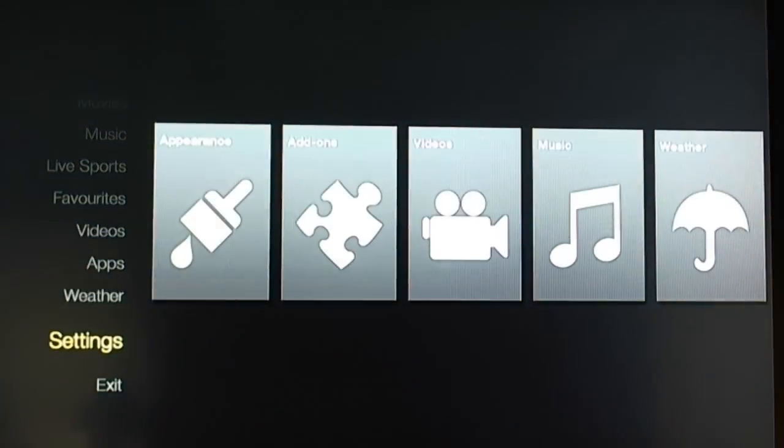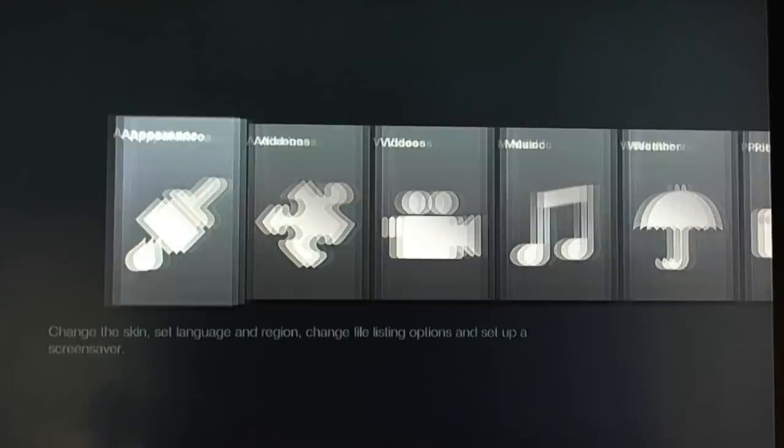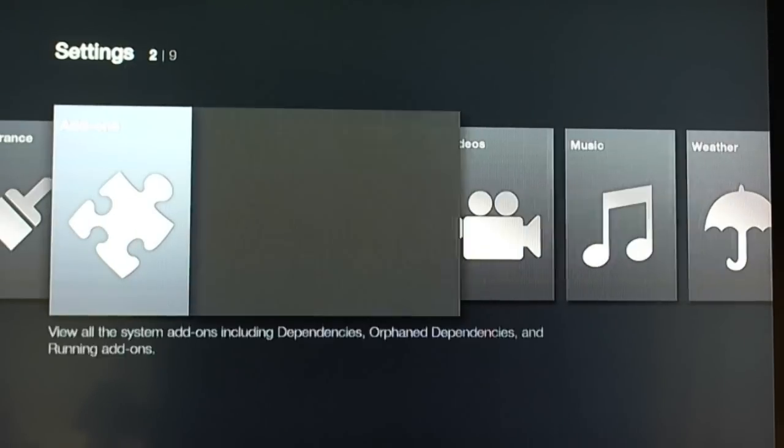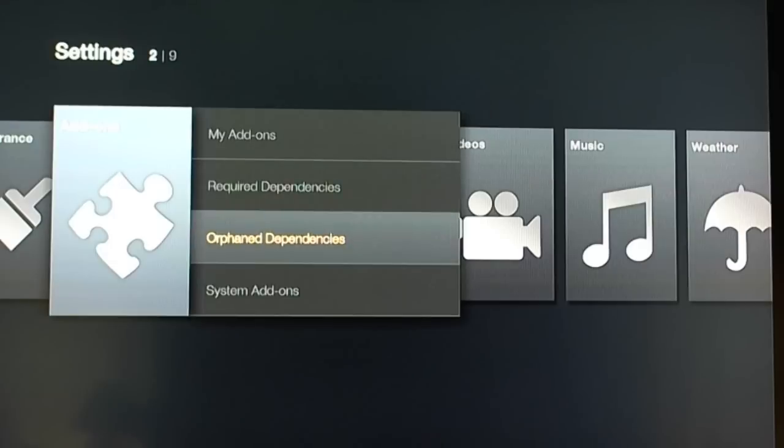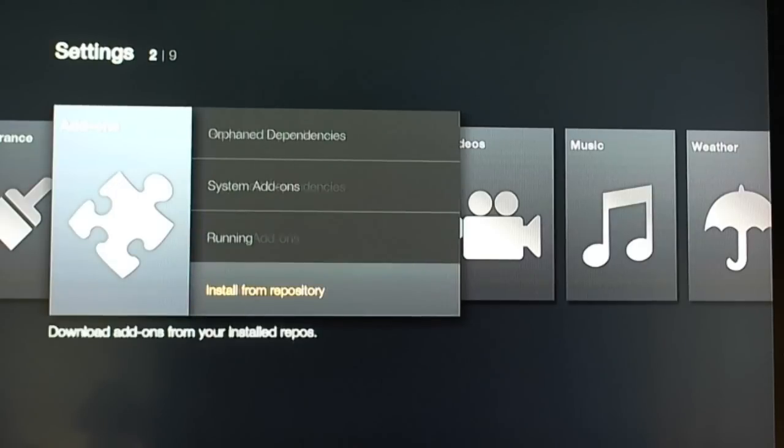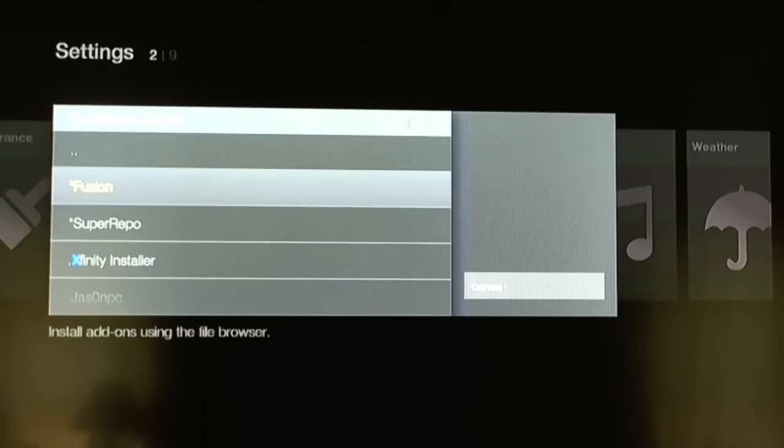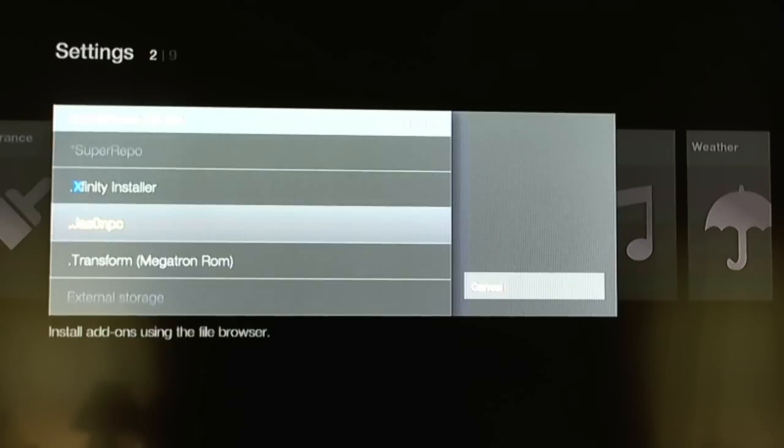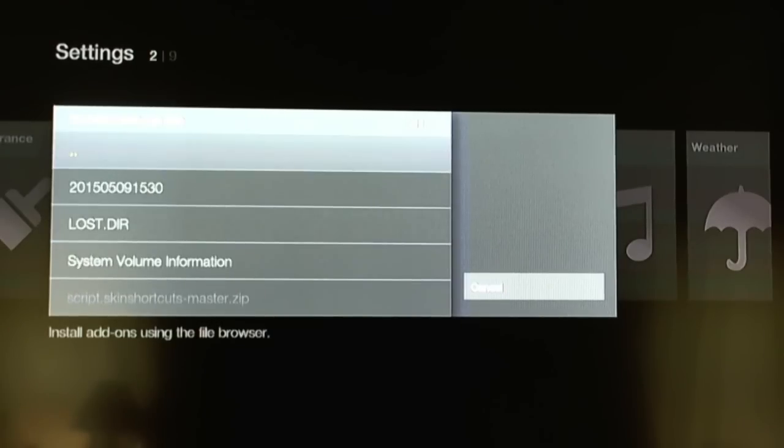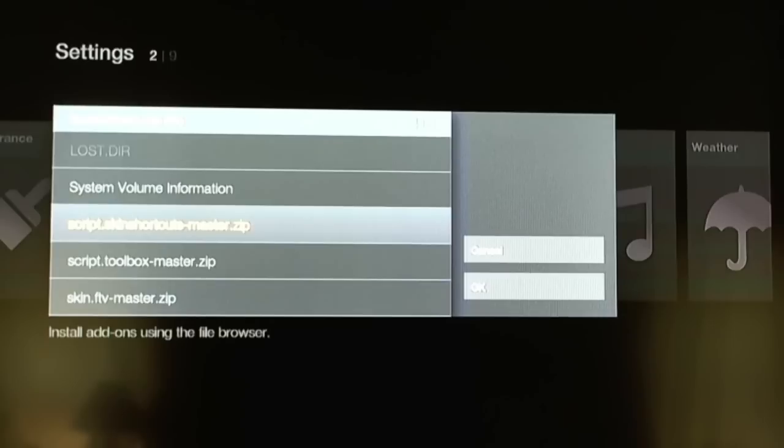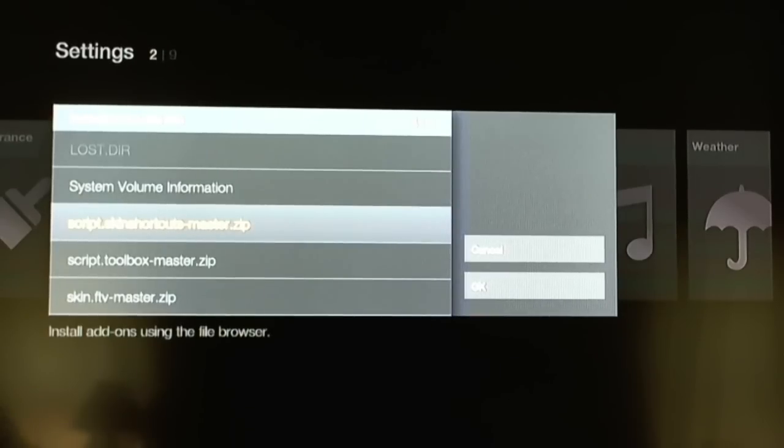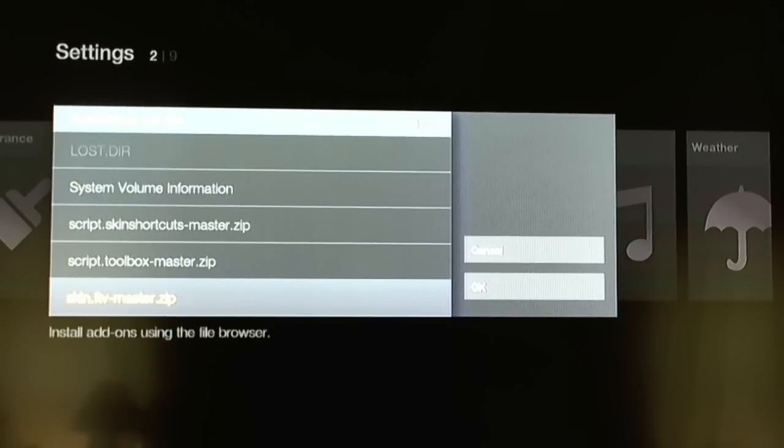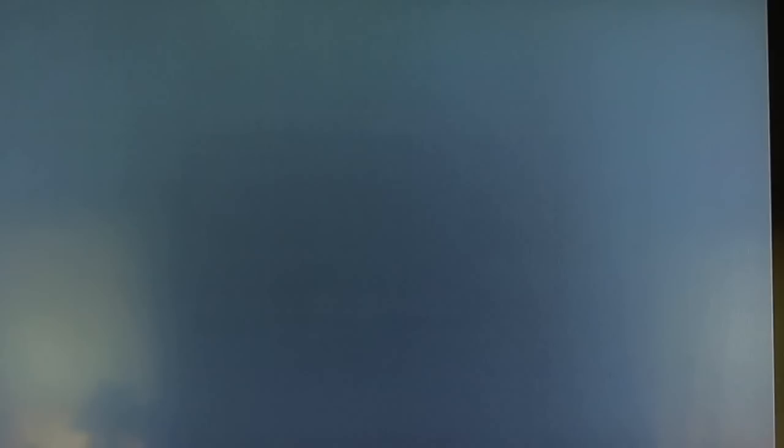So you want to go into settings. You want to go to add-ons. And we want to go down to install ZIP file. My ZIP is on Extended USB. And so you got to remember where you installed or where you put it. And it's called Skin FTV Master ZIP. So let's go ahead and have that installed. It should not take long. It should not have any failures. It should be an easy process.